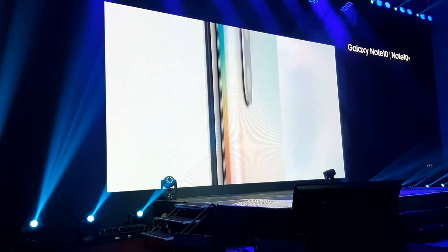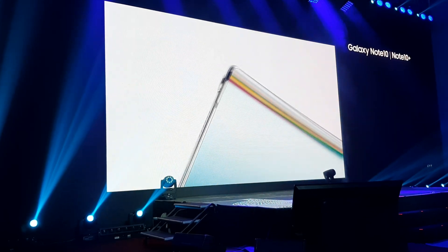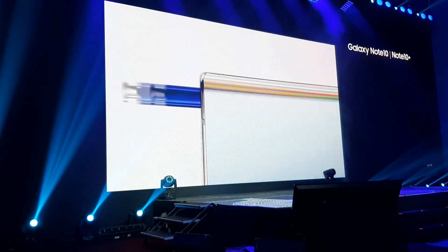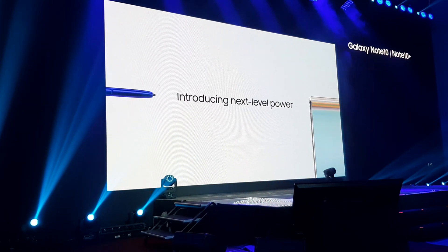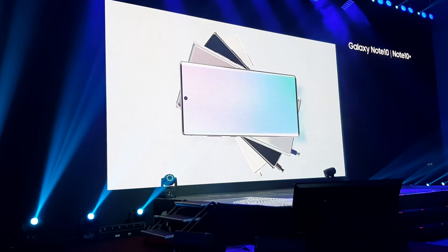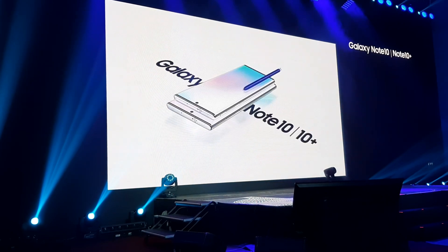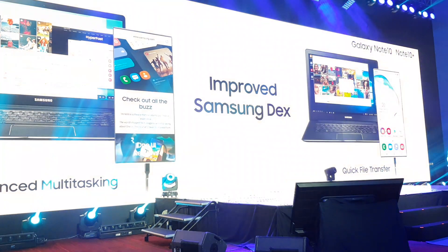For Galaxy Note, we haven't just made a new smartphone. Introducing next-level power — Galaxy Note 10 and 10 Plus.